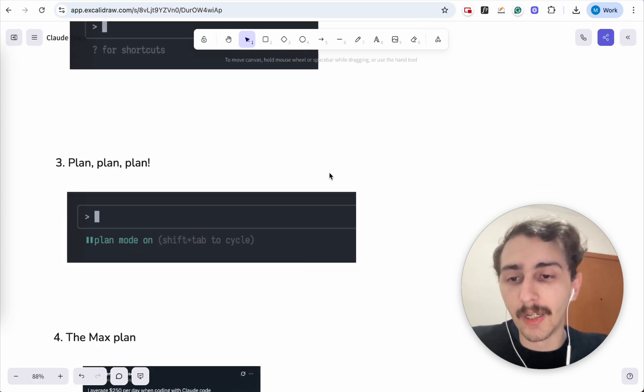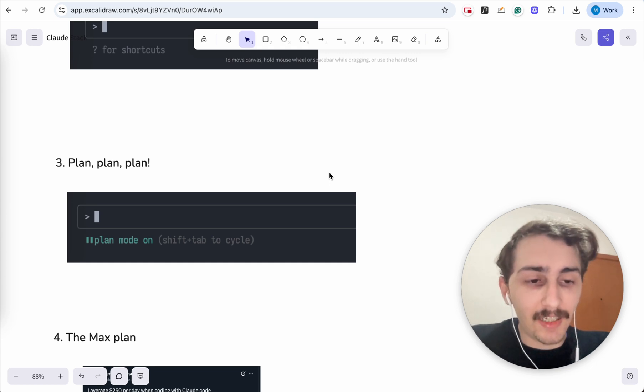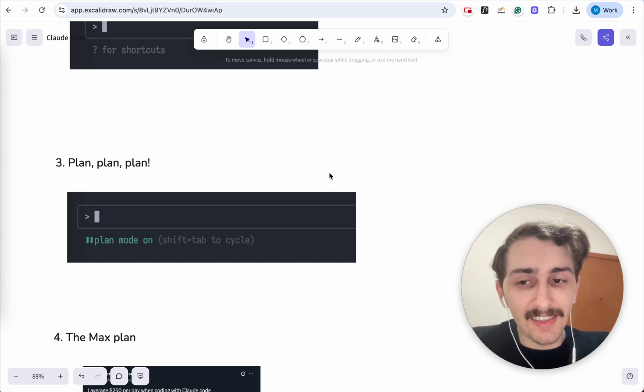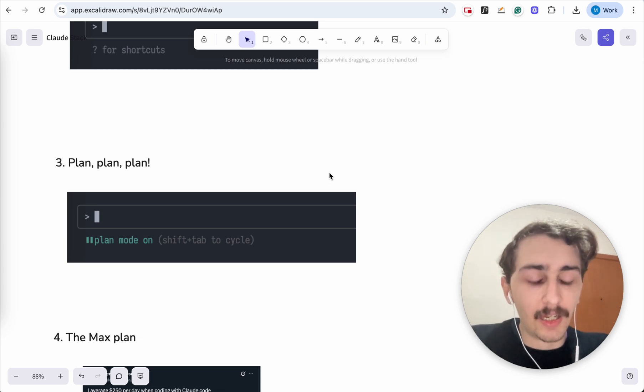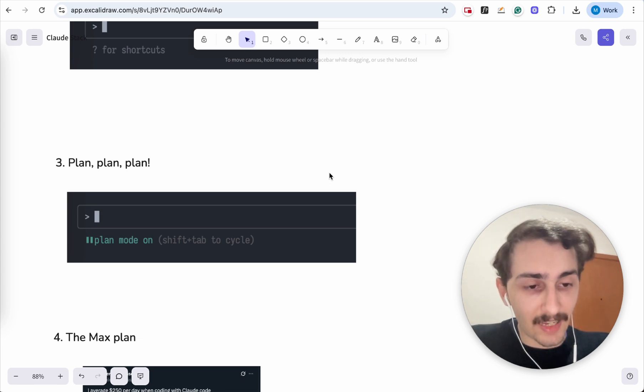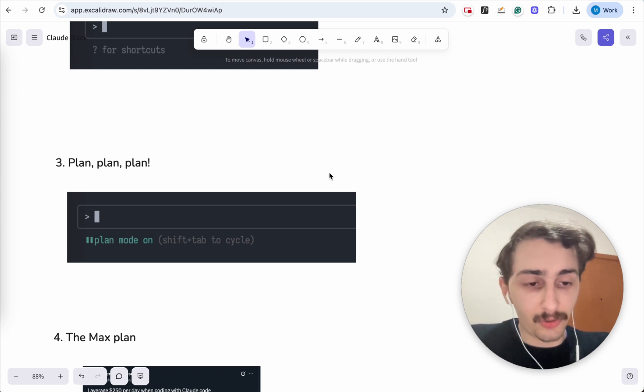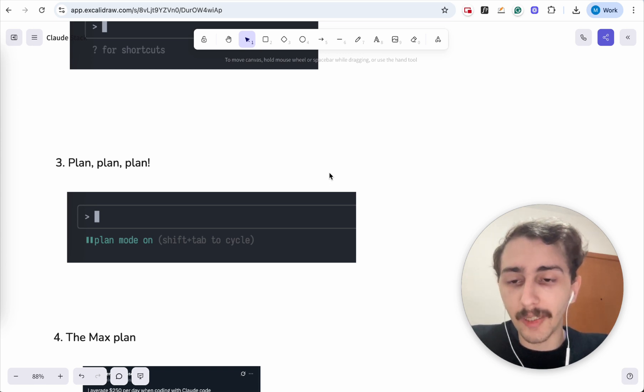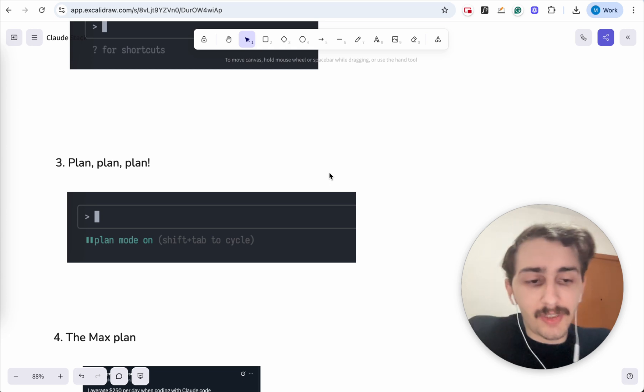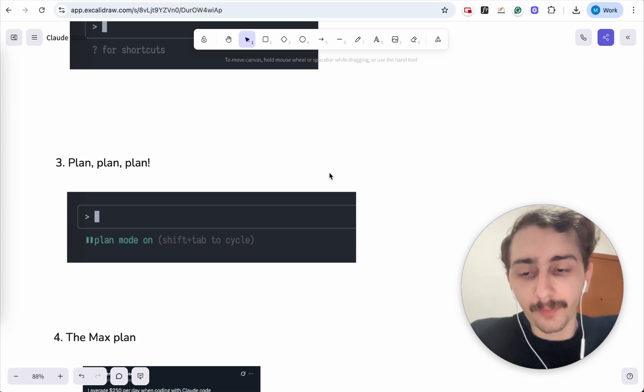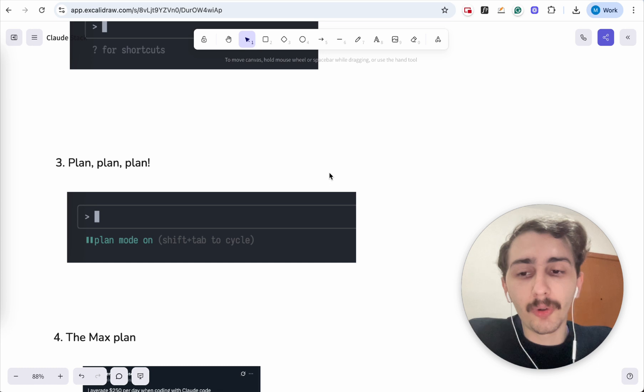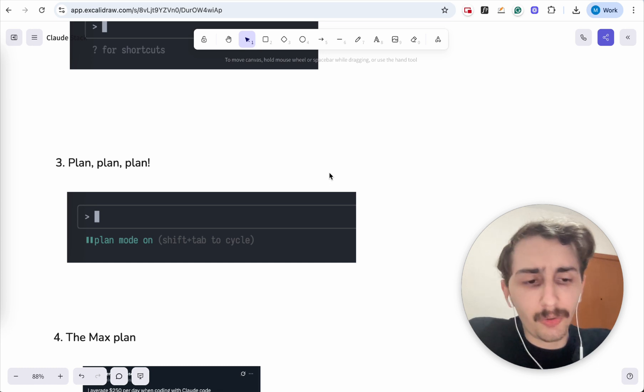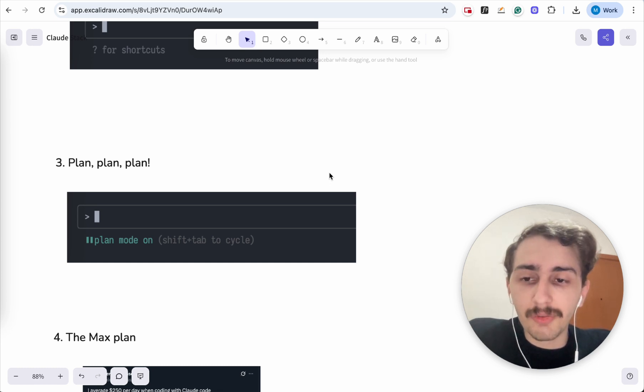Number three, plan, plan and plan. You need to be planning before you do things. And this is the feature that made me use sequential thinking and Test Master less. I've been using those before. But since Claude Code introduced planning mode, I've not been using them that much. Why? Because planning mode in Claude Code is so good, they've done the right thing.